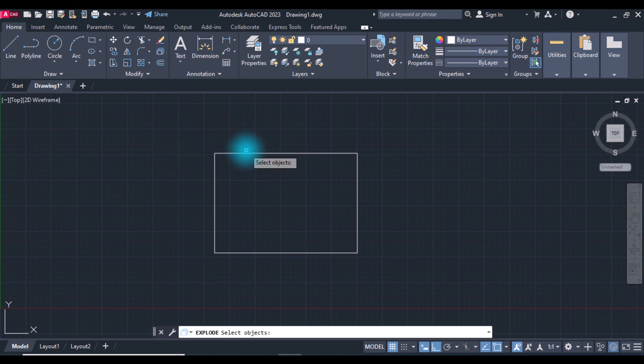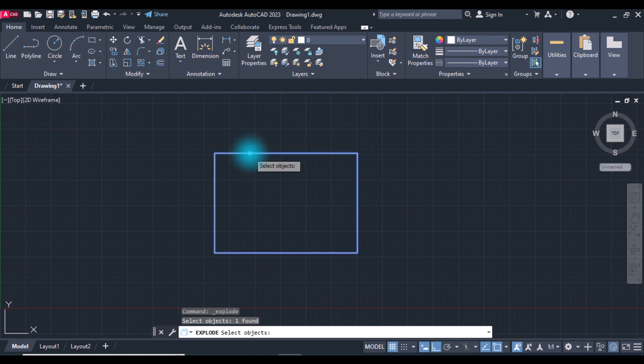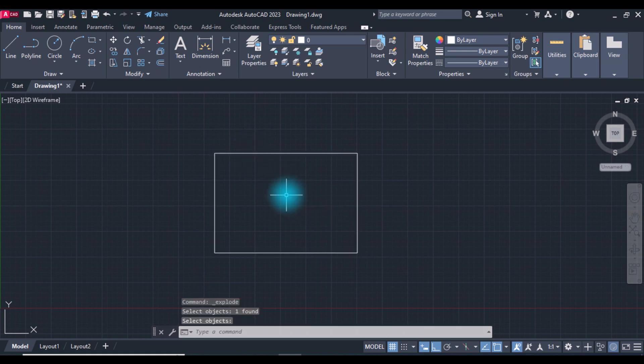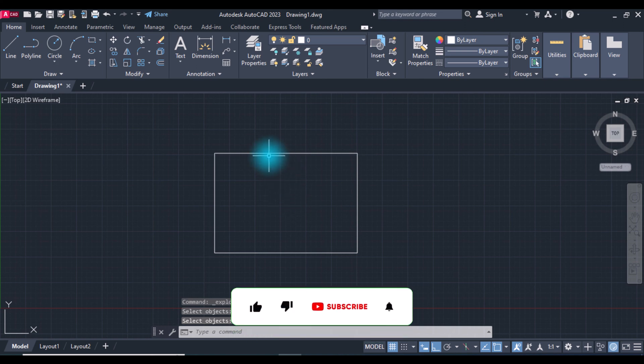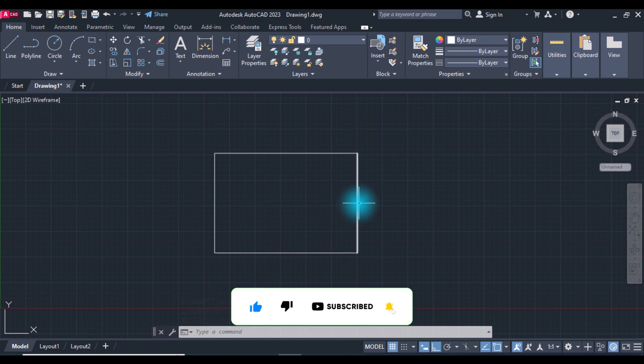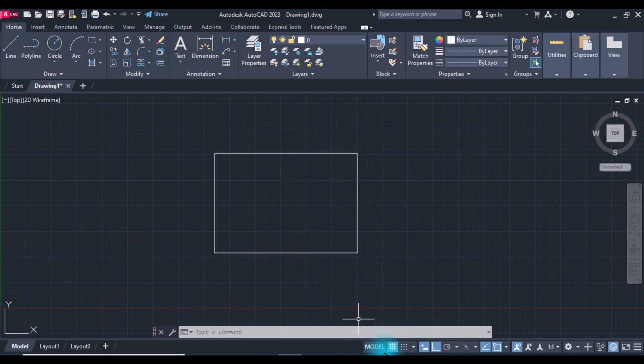Explode, select the object and right-click. Now all objects are lines. Thanks for watching.